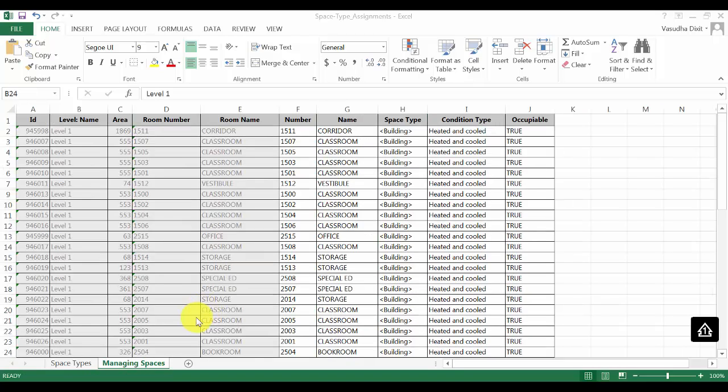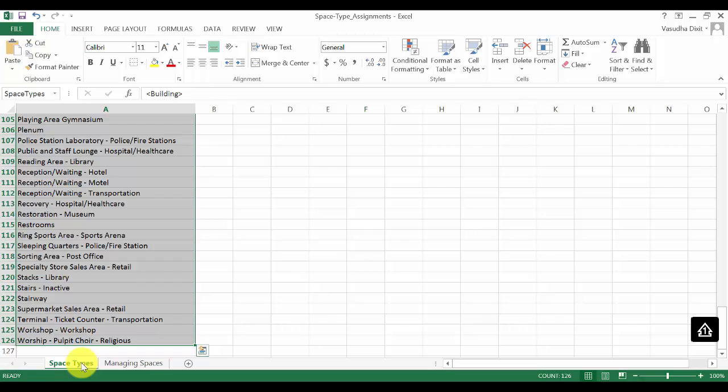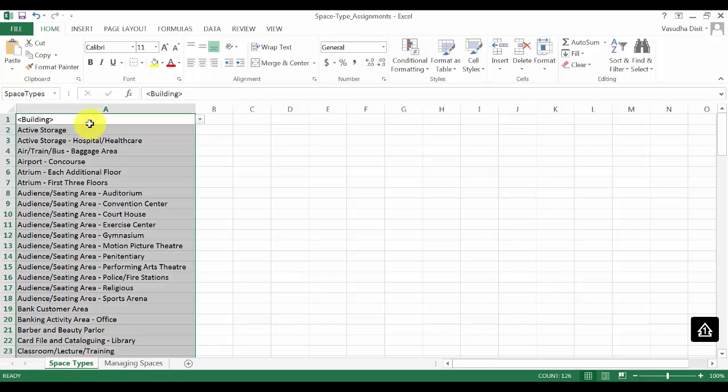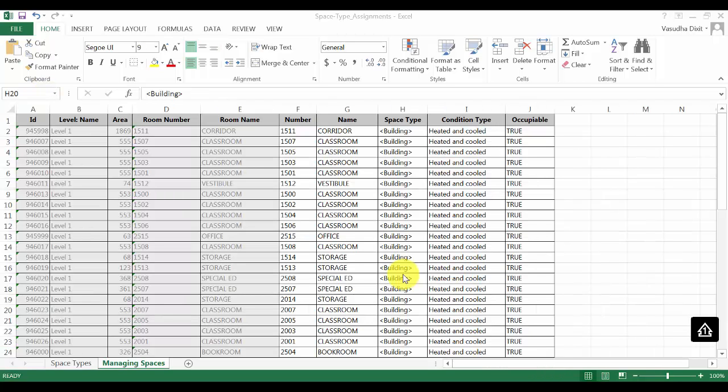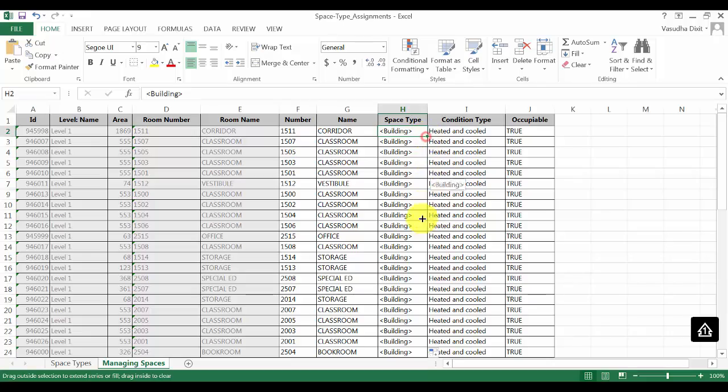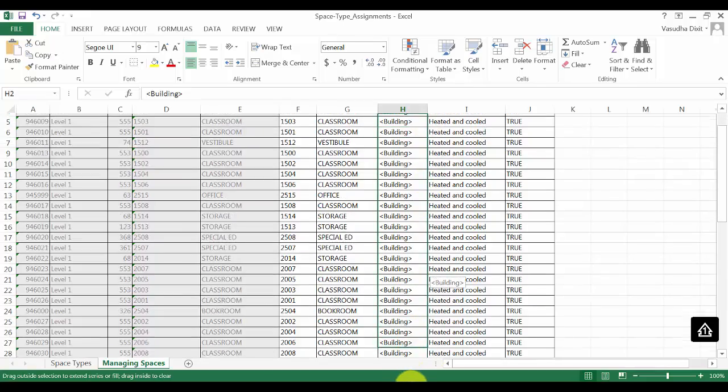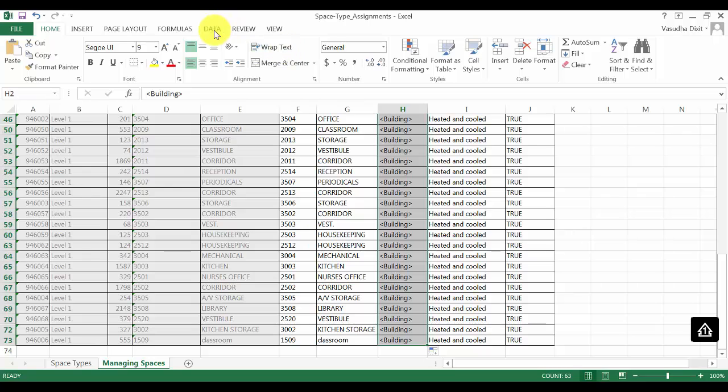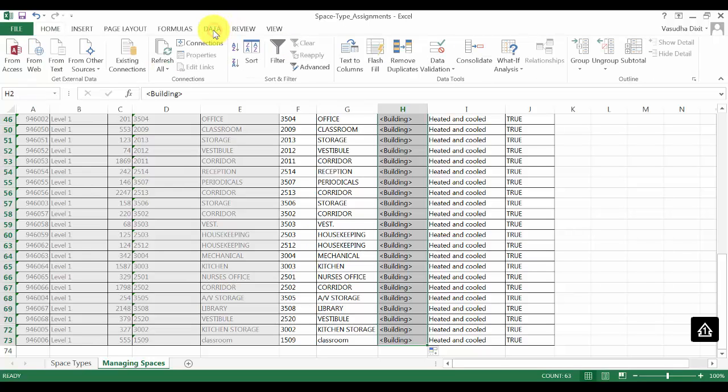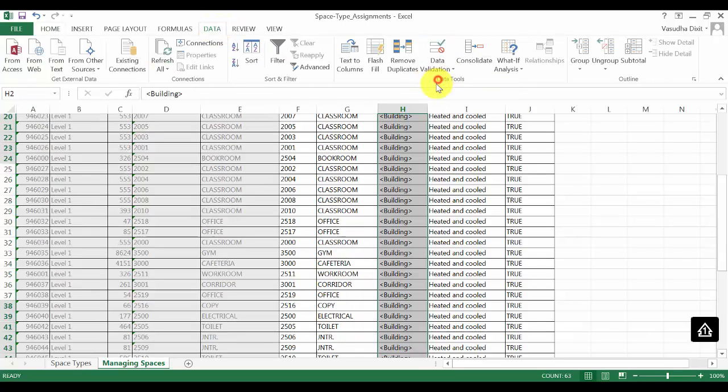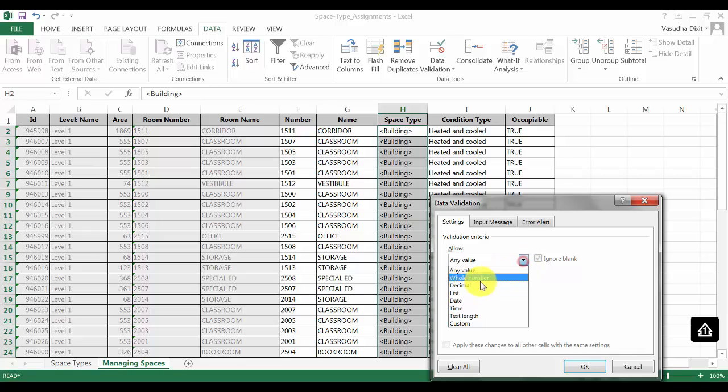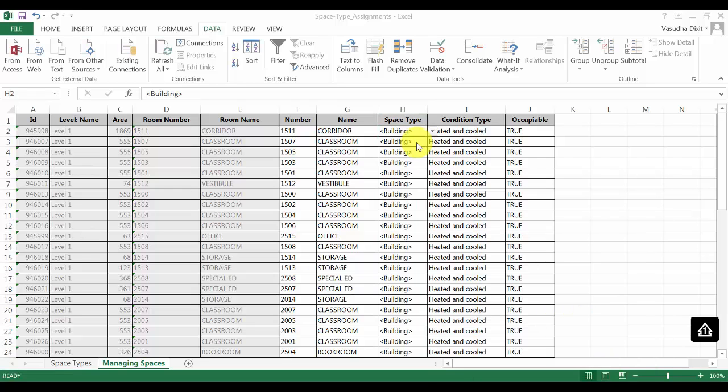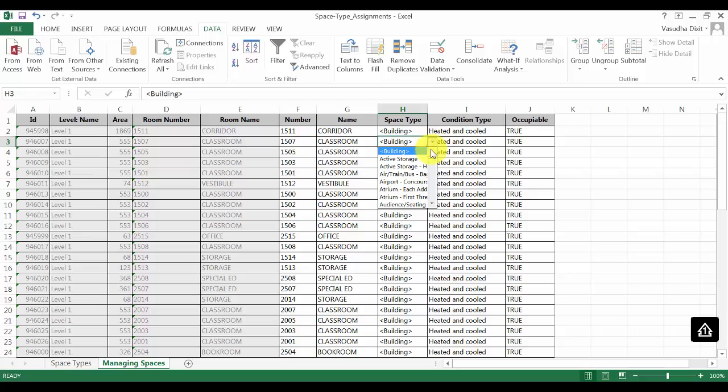Now we have a tab within the spreadsheet which says space types. I can simply go ahead and select this list and in the name box we have space types. The next thing that I will do is come into this list and select all the rows. Go to data tab, data validation, allow list, source equals space types. Now very easily I can assign the appropriate space type from this drop down.